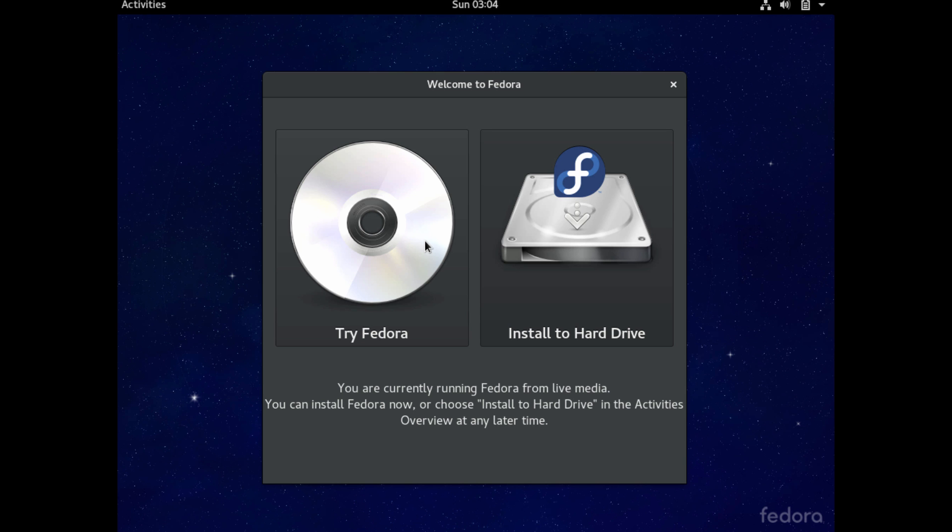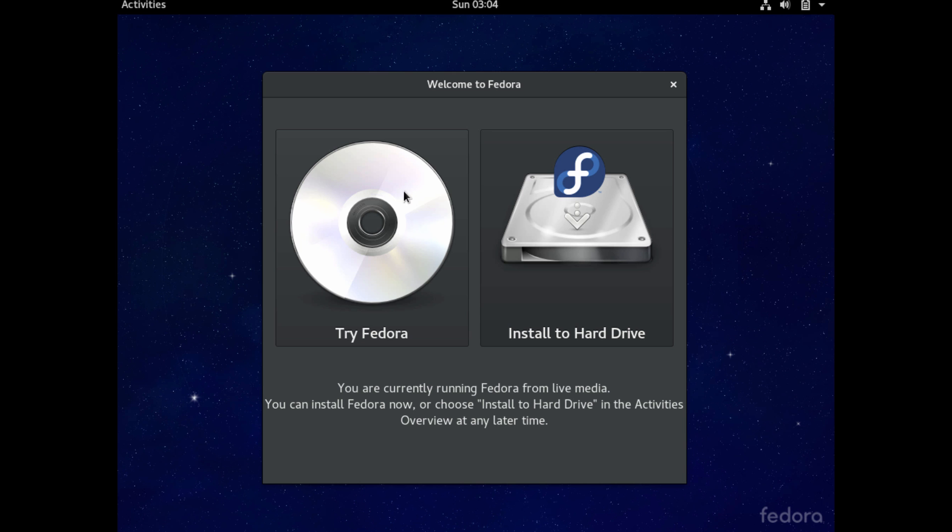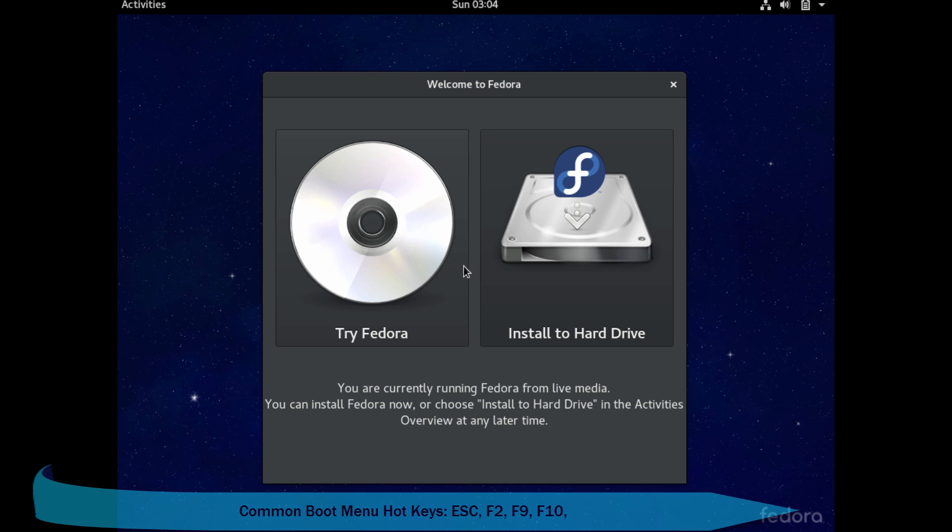But go ahead and try it before maybe you do the installation. Then you can come back and go ahead and do the install if you like it. Just realize if you do the try, it makes no modifications to your hard drive. It runs completely off memory and the USB device. And once you do the installation, it will reformat your hard drive. So just be careful when you're doing that.